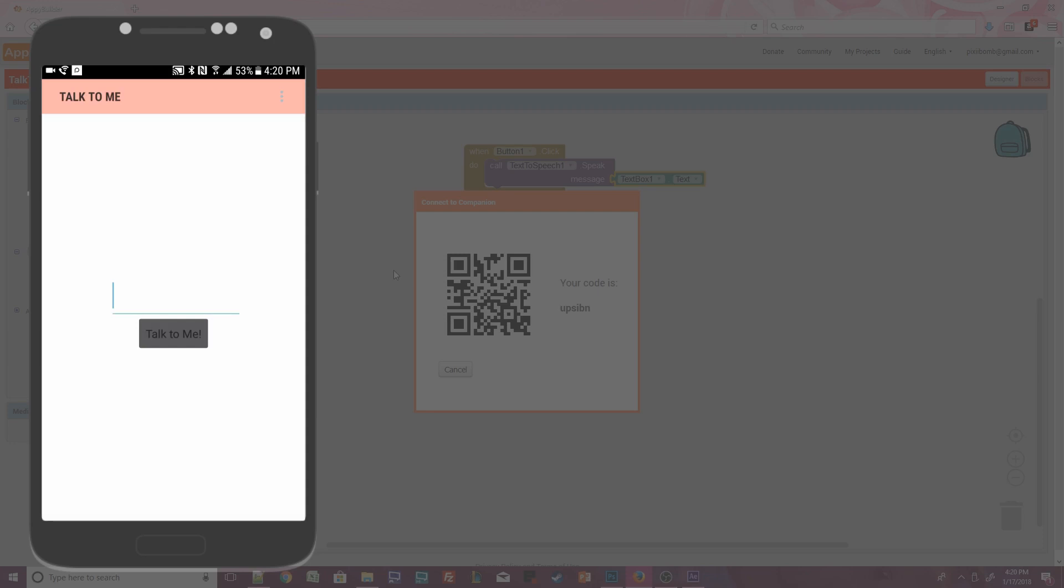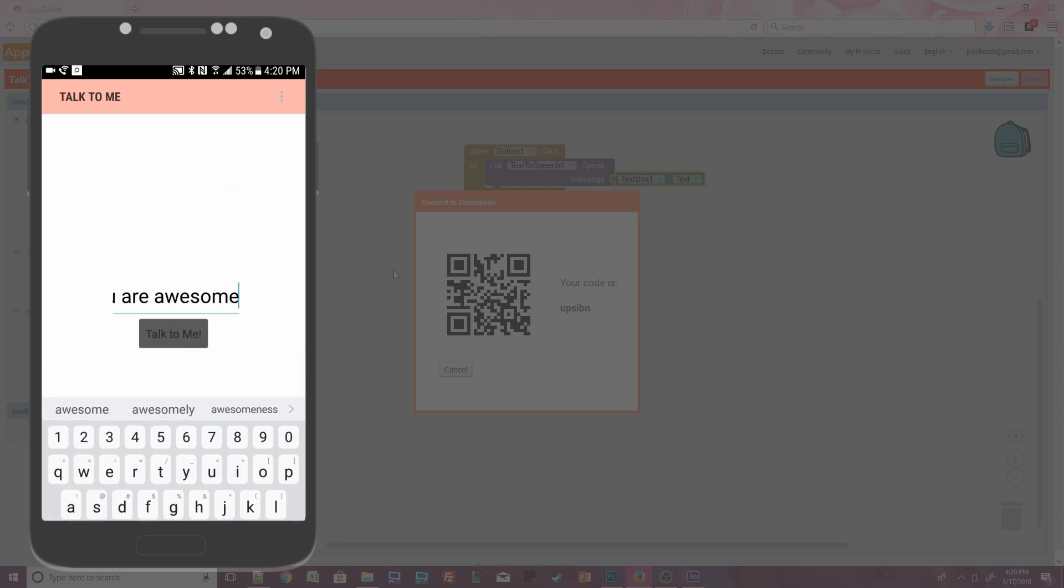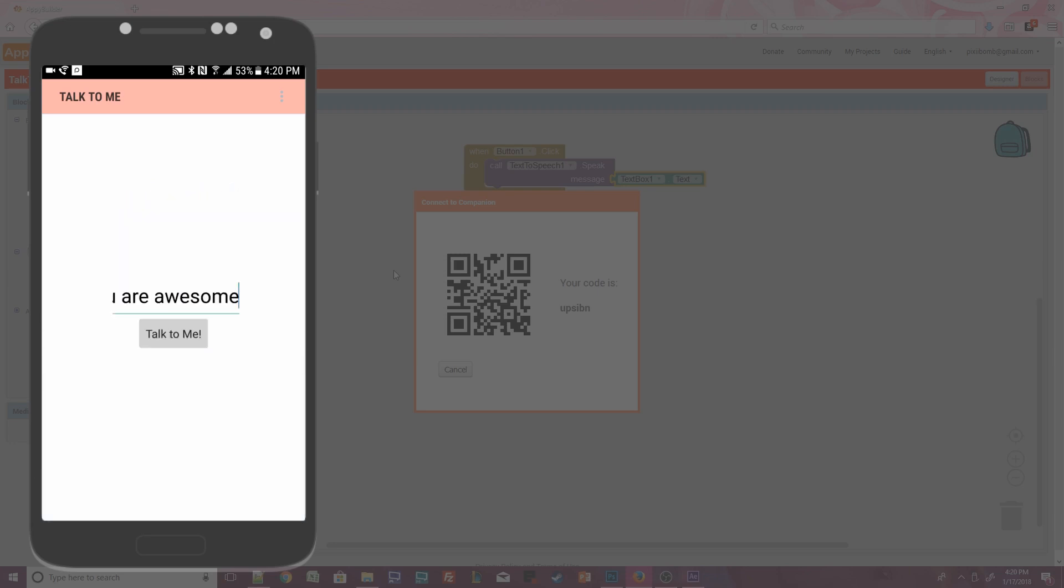Alright, looks good so far. Time to enter some text. Press anywhere in the text box and enter, You are awesome! Hit Done on your keyboard and then press the button. You are awesome!